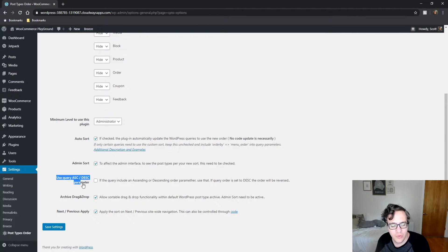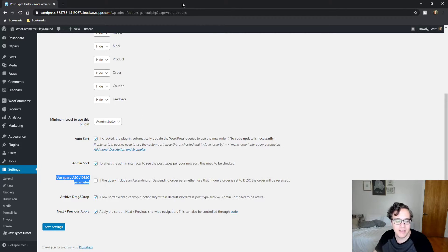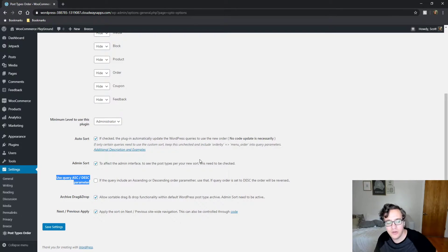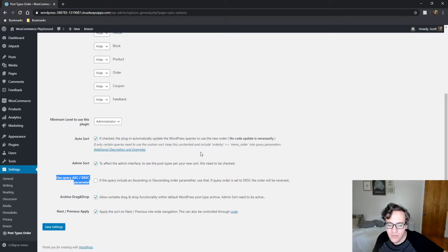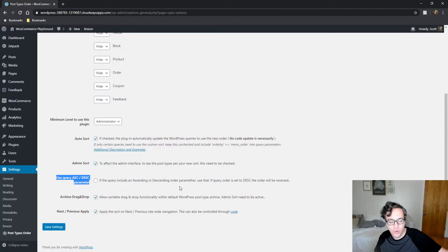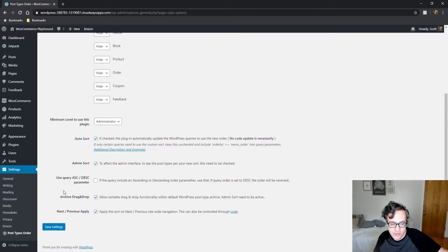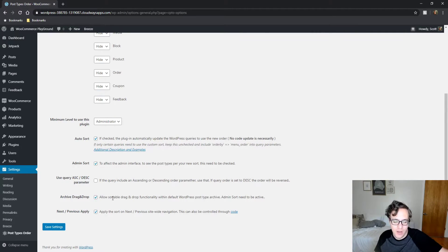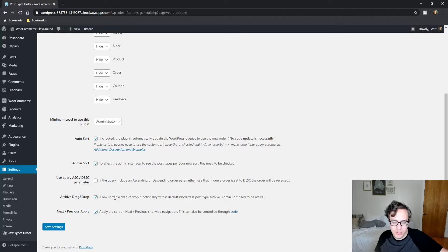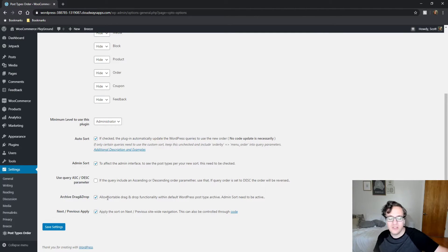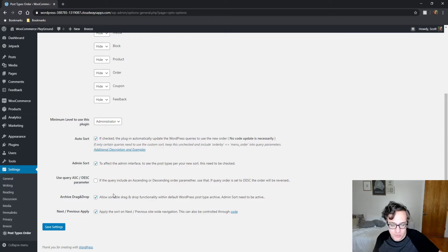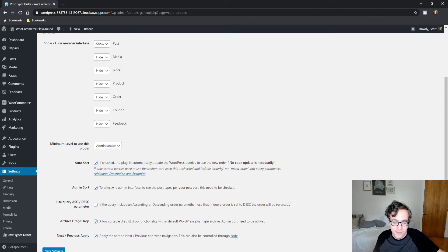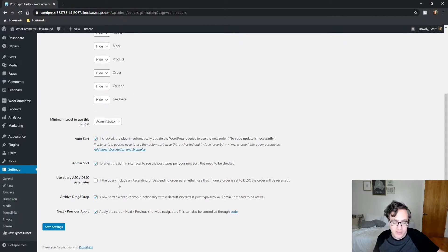To use the query ascending and descending parameter: The query includes an ascending or descending order parameter to use that. If the query order sets a descending order it will be reversed, you should not check this. Archive drag-and-drop: Allow sortable drag-and-drop functionality within default WordPress post type archive. Admin sort needs to be active. That's correct.